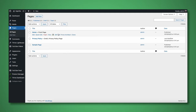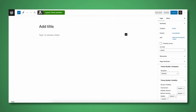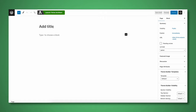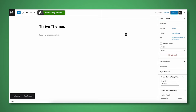So the first thing that I'm going to do is create a new page. Since our content hub is going to be all about Thrive Themes, I'm just going to go ahead and call this Thrive Themes. I'm going to save this as a draft, and let's go ahead and launch Thrive Architect.